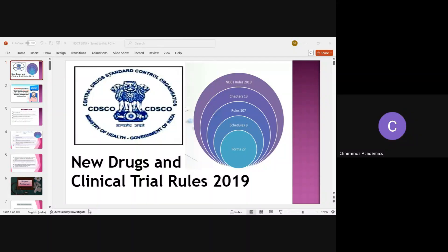All the guidelines and regulations are published by the regulatory authority. This guideline was published by the Ministry of Health, that is the central government, on top of the regulatory authorities. When we talk about the NDCT Rules, these are the regulations that we need to follow completely, and they give you an idea of how to carry out the clinical trial and what will be the process of getting approvals.